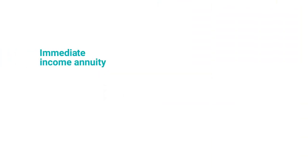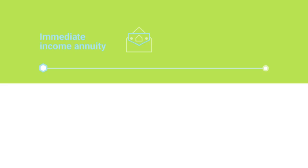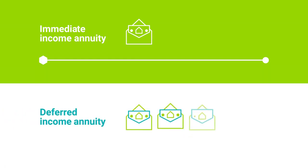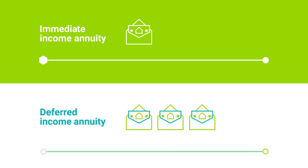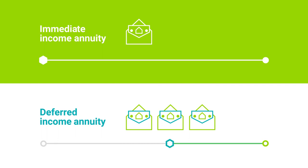An income annuity can be selected based on when payments begin. An immediate income annuity is purchased with a single purchase payment and guaranteed income begins right away. A deferred income annuity is purchased now with a single or multiple purchase payments and guaranteed income payments start in the future on a date you select.